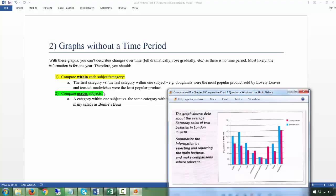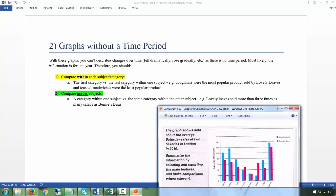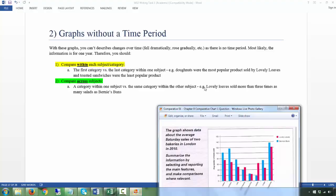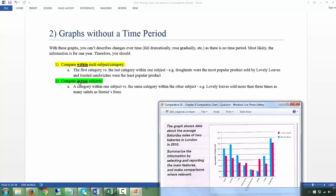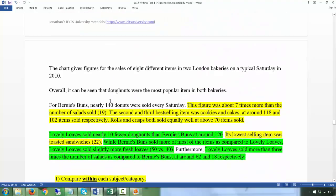You're also going to compare across subjects — not just comparing products within Bernice Buns or within Lovely Lows, but comparing products in Lovely Lows versus products in Bernice Buns. For example, 'donuts were the most popular product sold by Lovely Lows and toasted sandwiches were the least.' Or across subjects: 'Lovely Lows sold more than three times as many salads as Bernice Buns.'